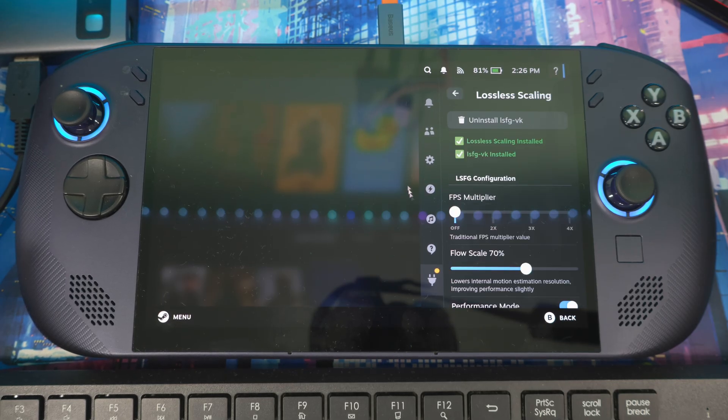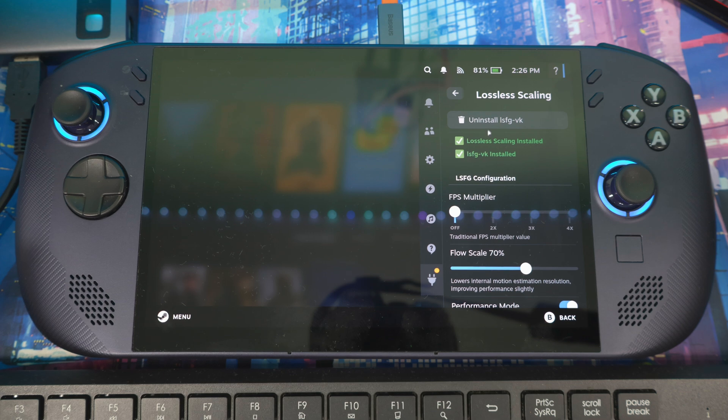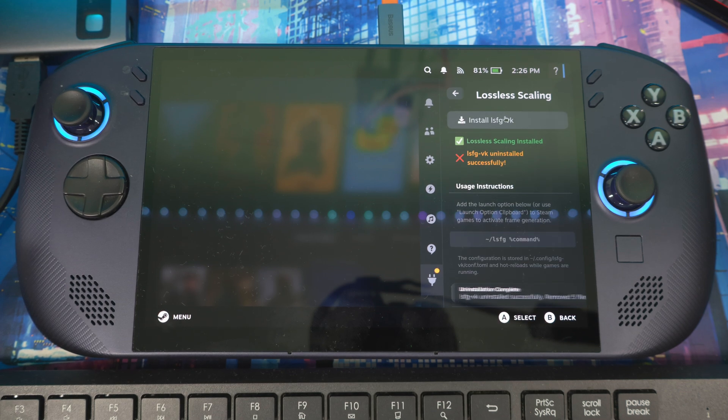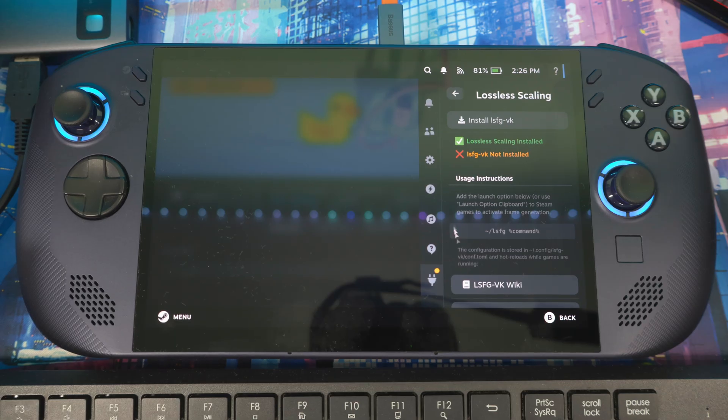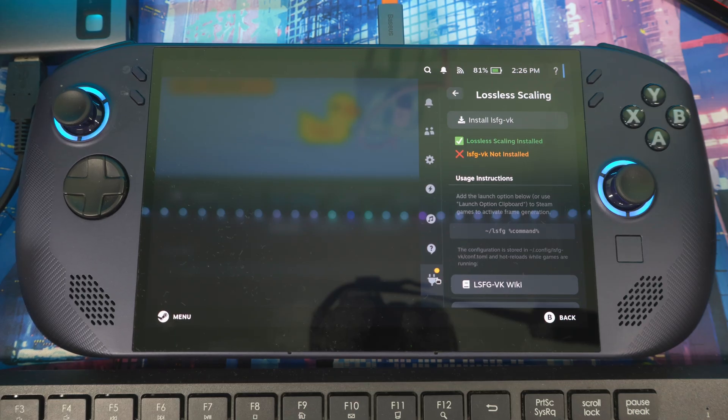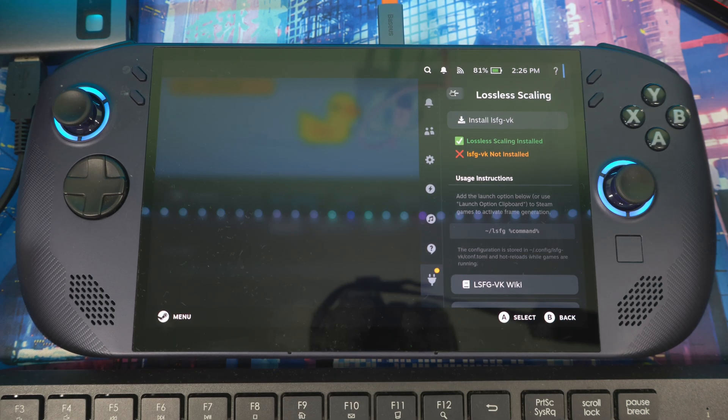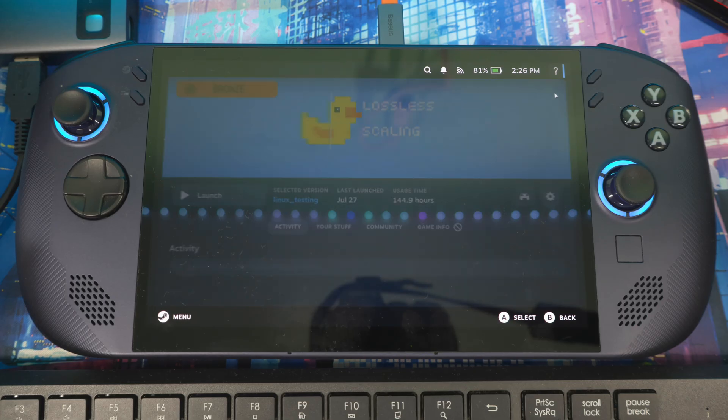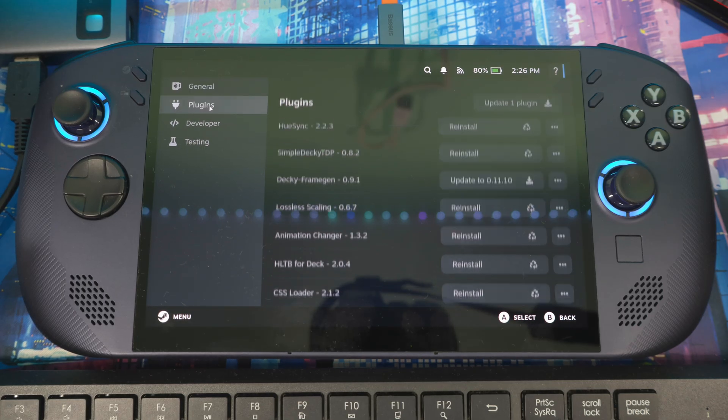If you have the older version of Lossless Scaling on your device, let's uninstall it. Go into Properties inside Decky, go to Settings, then go to Plugins.